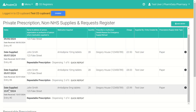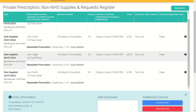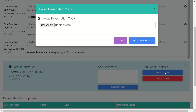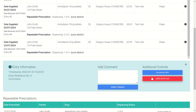That's entry number five within the register. If we click on the entry it will show us when it was done. We have the option to add a comment — for example, whether or not it has been collected yet. We also have the option to take or upload a picture of the prescription itself, so that we can have a permanent digital record of the paper prescription that was dispensed. We can also mark it void if there's been an error.